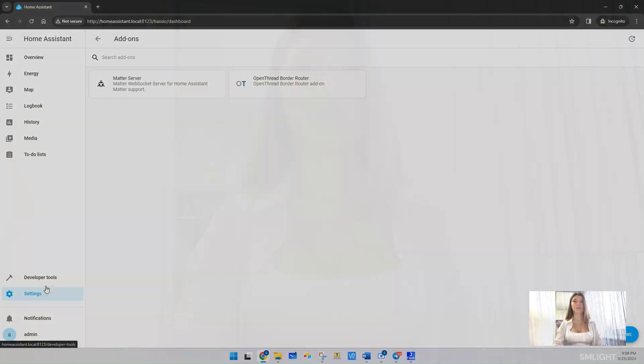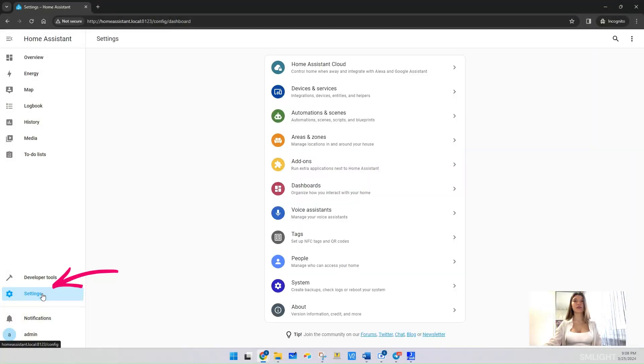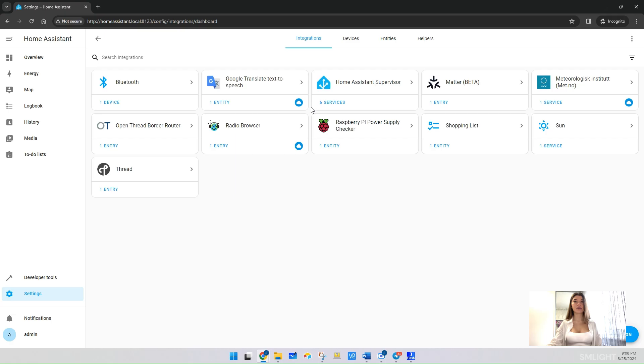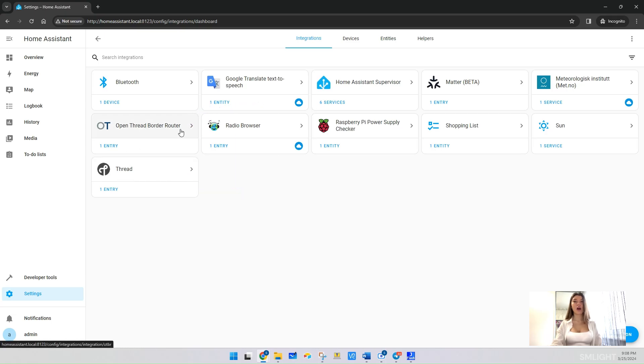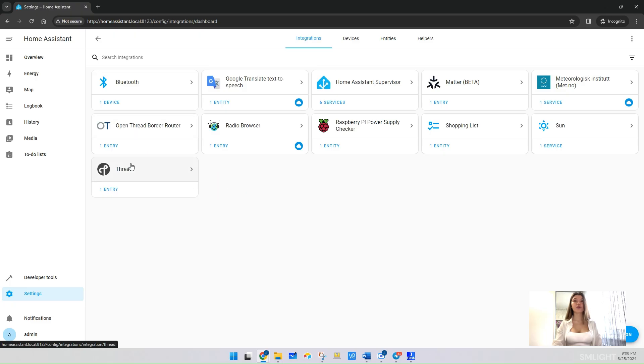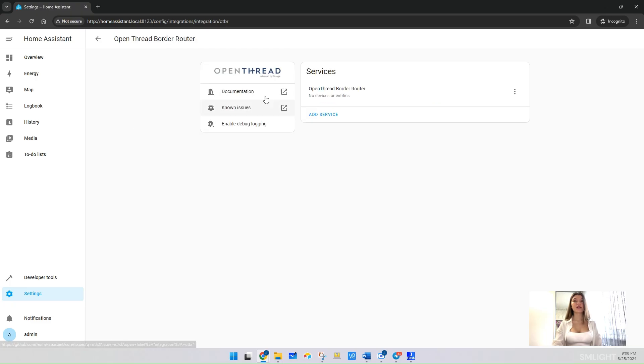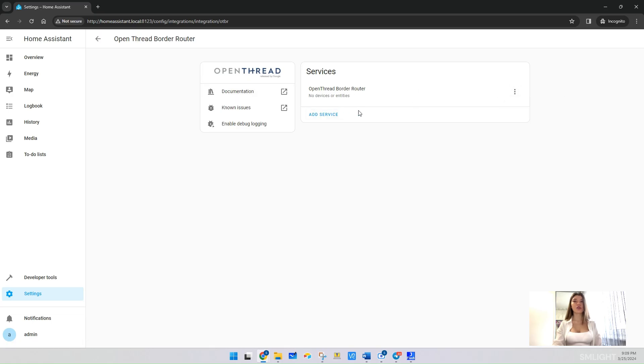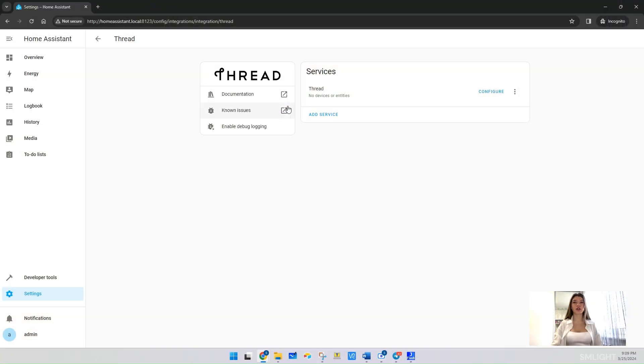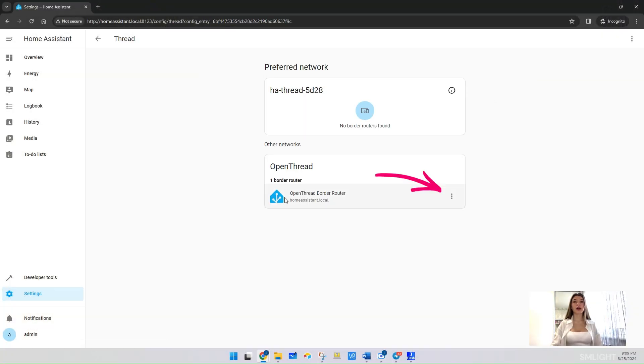Now let's set up Thread integration. Navigate to Settings, Devices and Services. Here you should see two new integrations: Open Thread Border Router and Thread. If you do not see them, add them via the Add Integration button. There is nothing to do for Open Thread Border Router integration, so just leave it as is. In the Thread integration, we have to create a Thread network. Click on the Thread integration and click Configure.